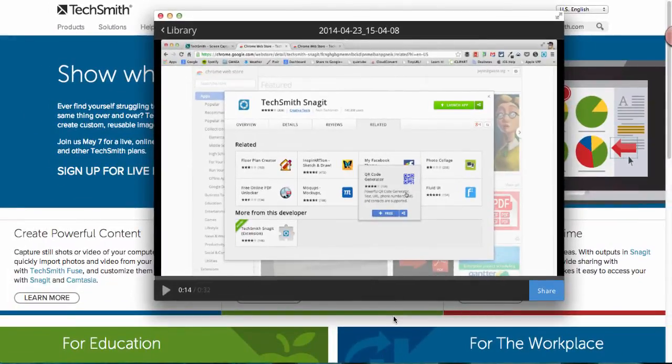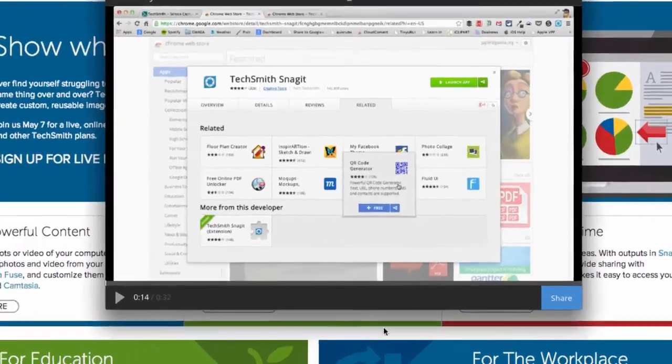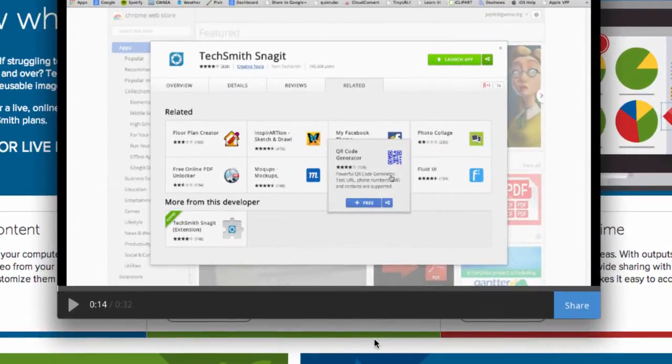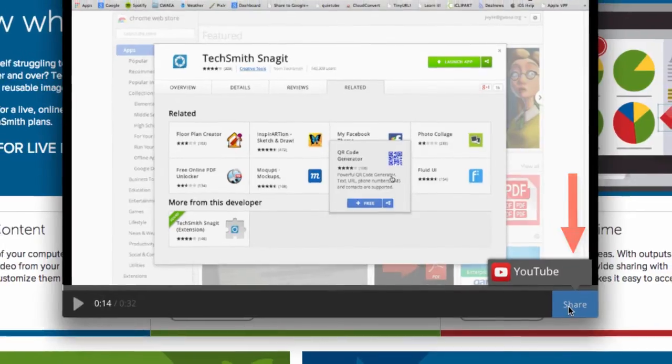The video is automatically saved to your Google Drive and you will find that in a folder called TechSmith. Alternatively you can also click the blue share button in the bottom right hand corner and you can share that to your YouTube account.